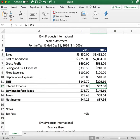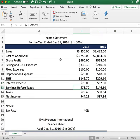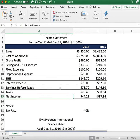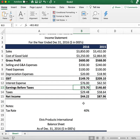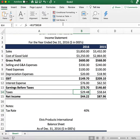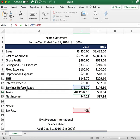That takes us to earnings before taxes. You subtract the interest expense from EBIT to get this figure. Now we calculate the amount of taxes. We have a 40% corporate tax rate, and the way you calculate taxes is by multiplying the tax rate times the earnings before taxes.